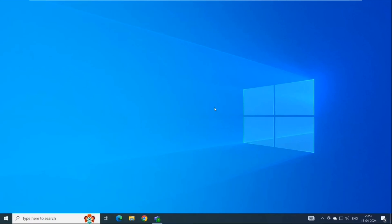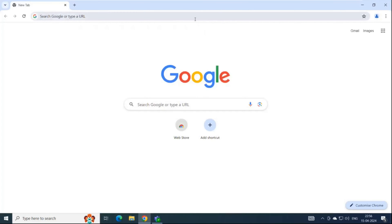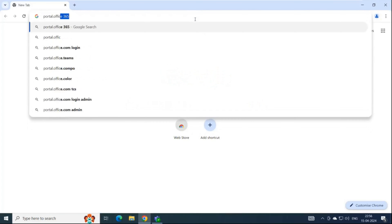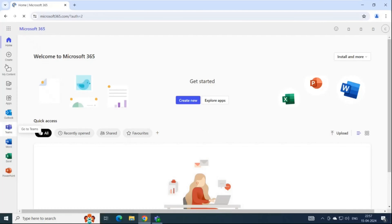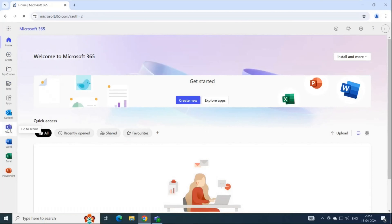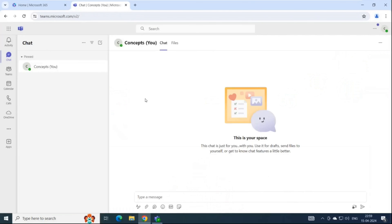Microsoft Teams application comes in two versions: desktop version and web version. Once your administrator has assigned a supported license to your account that has Teams service included, you can log into the Teams application. If you want to access the Teams web version, go to a browser and navigate to portal.office.com, log in with your account that has Microsoft Teams license assigned, and then click Teams on the left where you can see all the icons. This is the web version of Microsoft Teams.